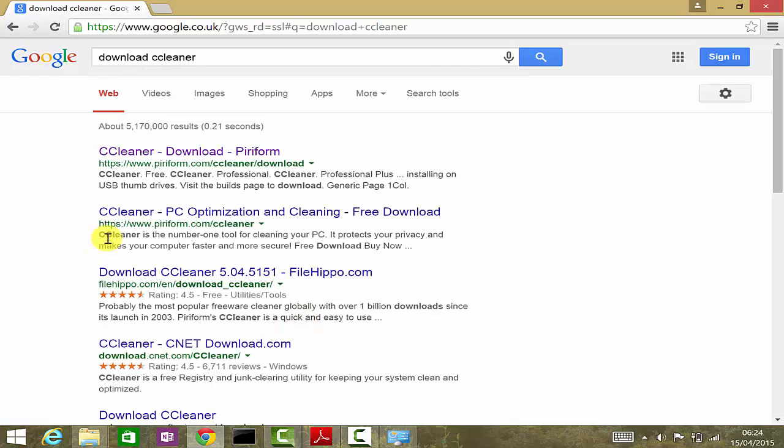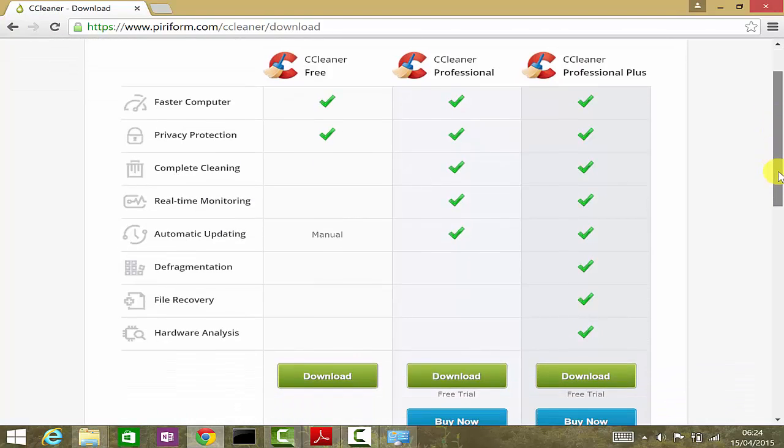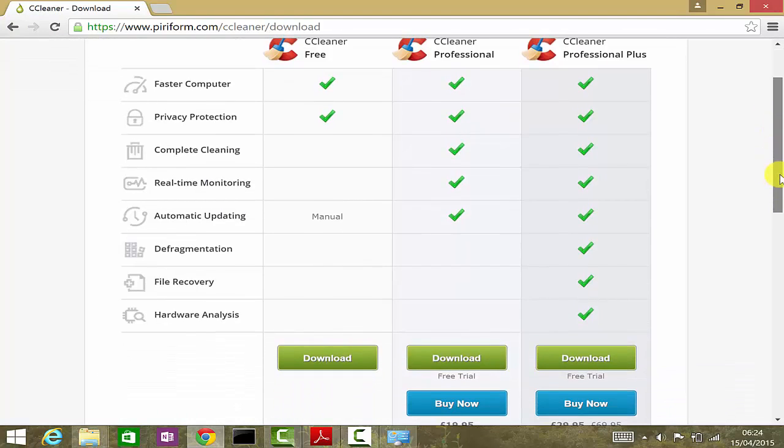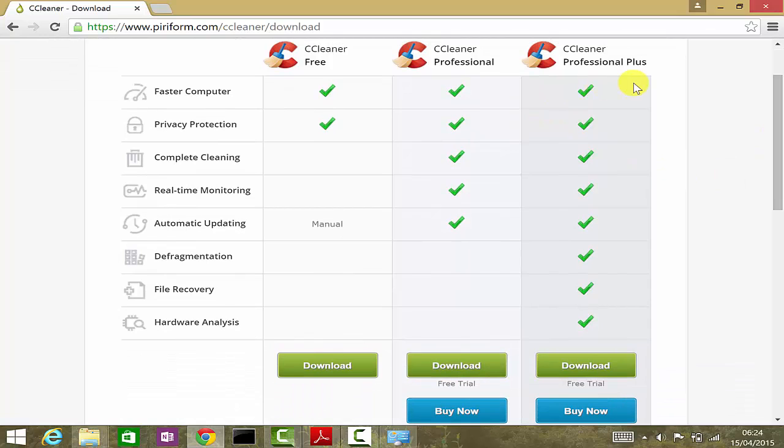The very first link where it says CCleaner download, if you just click on that, you can see they have three different versions: free, professional, and professional plus.